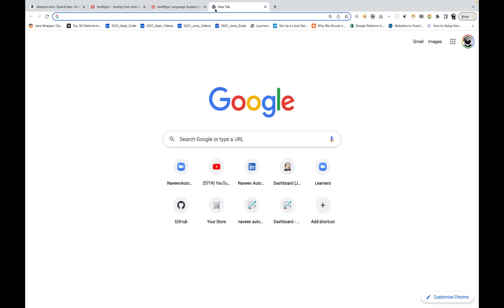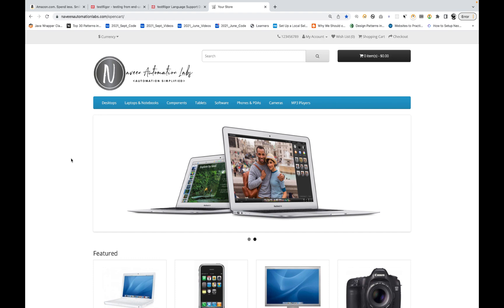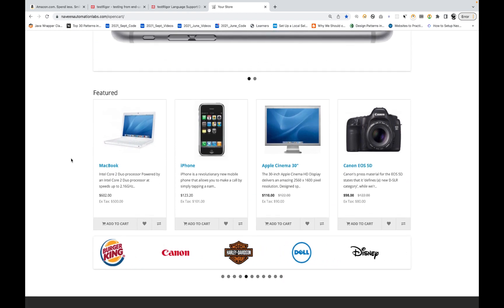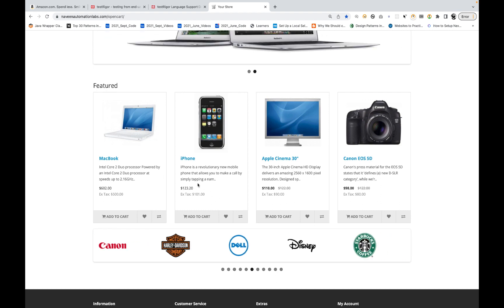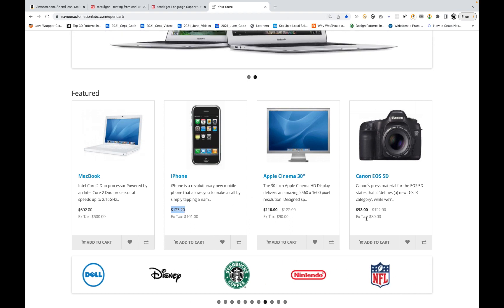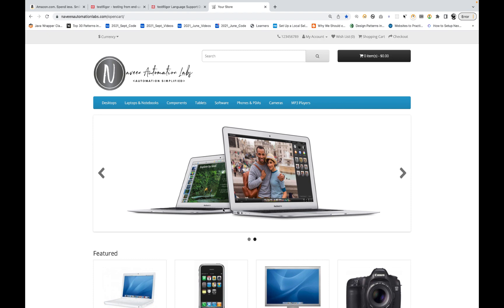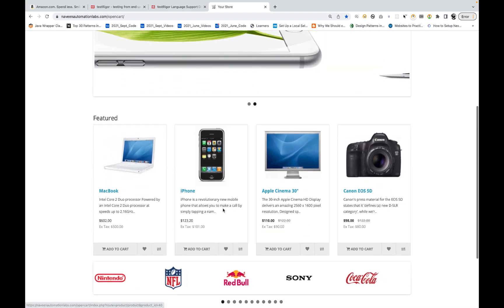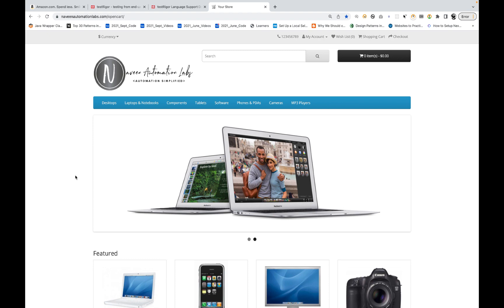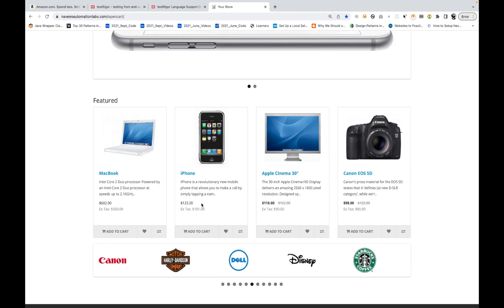I'll give you two scenarios we are going to talk about today. Let's go to this OpenCart application. When you launch this application, you need to scroll down and then check that this iPhone price is $123, or Apple Cinema $110, or Canon $98. How will you validate this? Because the first time you come here, Test Rigor is not able to see it, so you have to slightly scroll down, make it visible, and then check if it's really visible or not. This is exactly the same way an actual user would perform it.